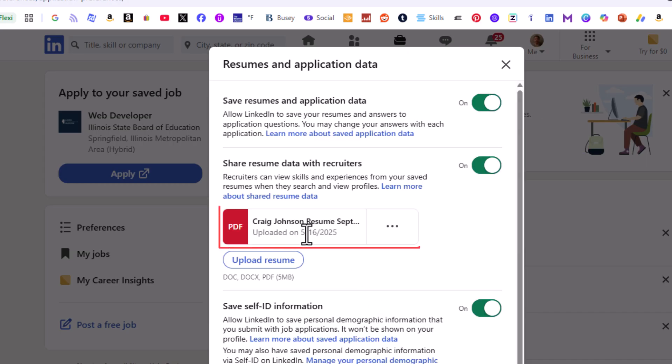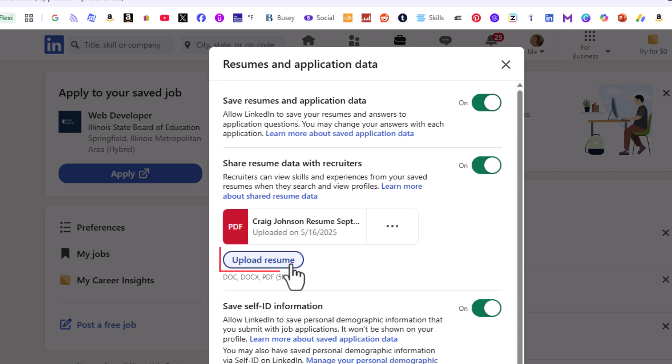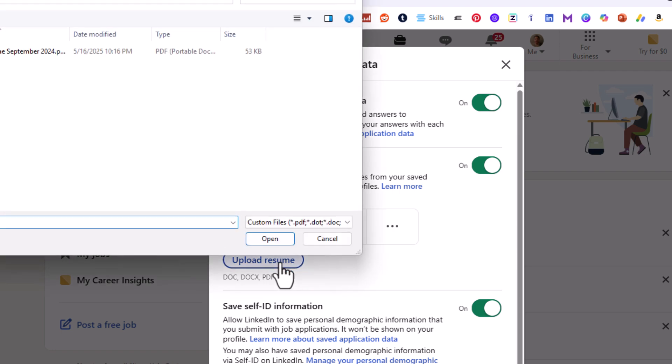And then right in here, you will see if you have a resume uploaded to LinkedIn. If not, you can upload a resume by clicking on this button.